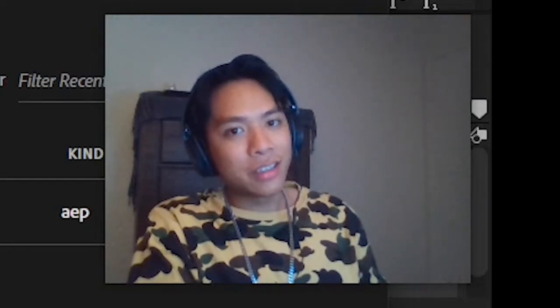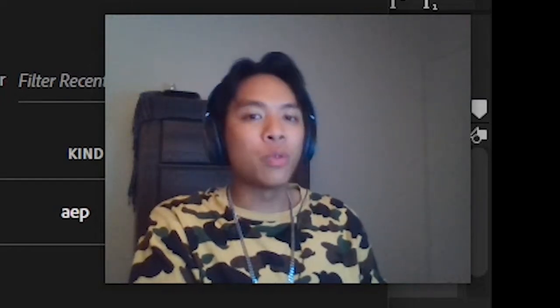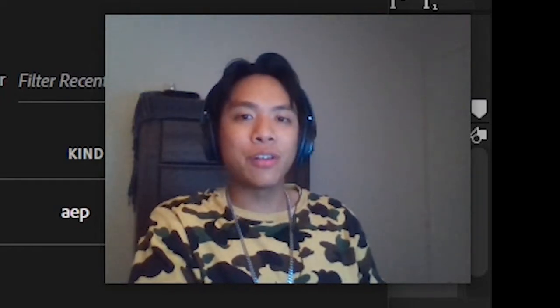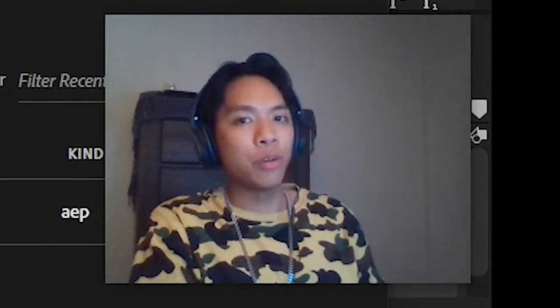What is going on guys? It's your boy, Mr. Wana-sung, back again with another After Effects video tutorial.